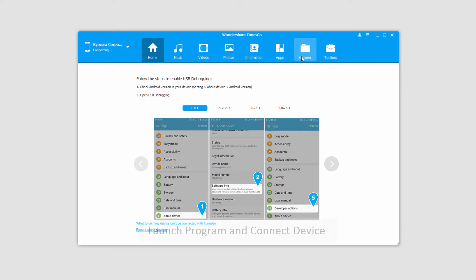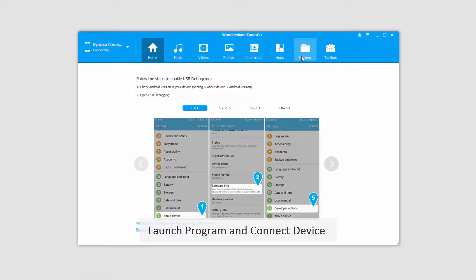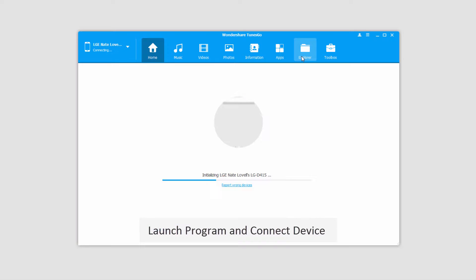The first step, of course, is to launch the program itself. After that we're going to connect our devices.